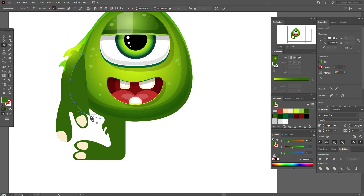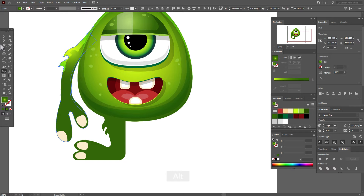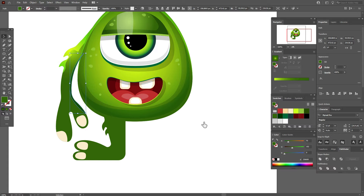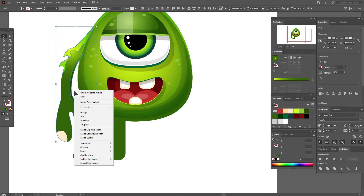In the same way, I'm going to add a dark green highlight here — it will work as a shadow. Select the hand and this shadow with the Shape Builder tool, hold Alt and delete the unwanted part. Set opacity to Multiply, then Overlay — that will be better. Select all shapes and send them back.